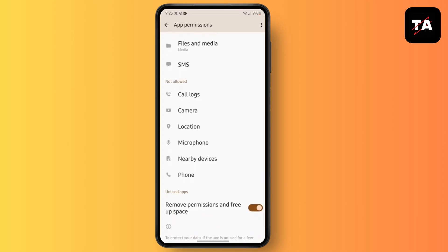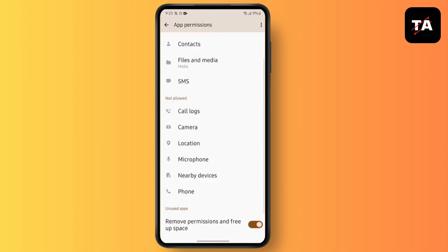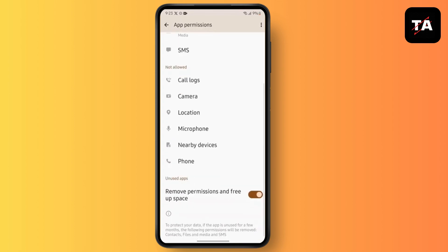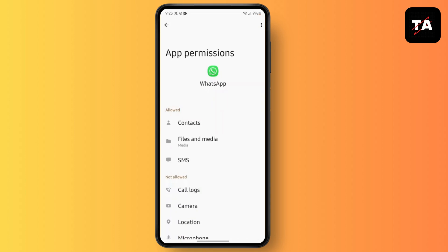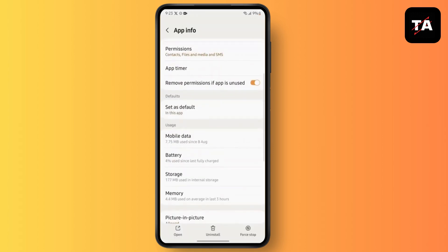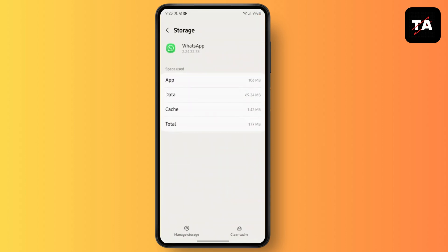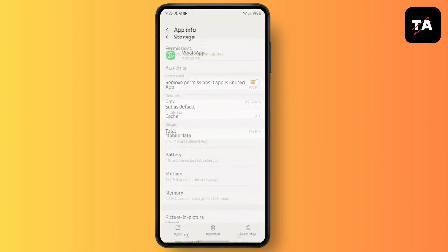Now go to Permissions and then make sure the Files and Media section is enabled.